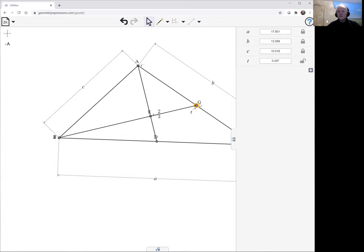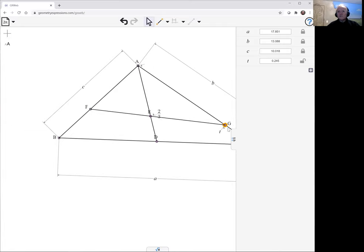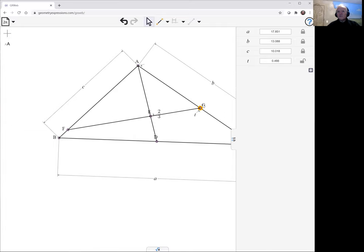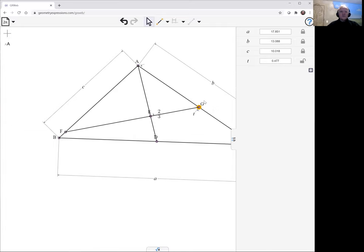If I bring it down here, it's going to zero. And here, it's about half. Okay.